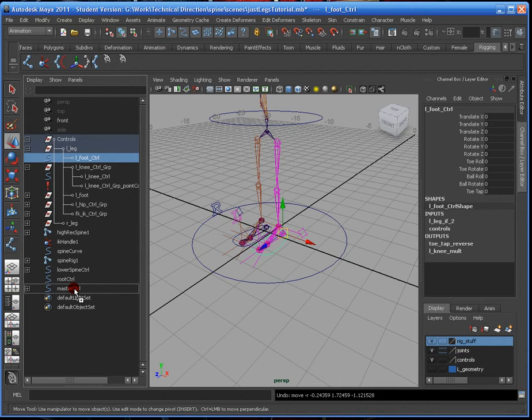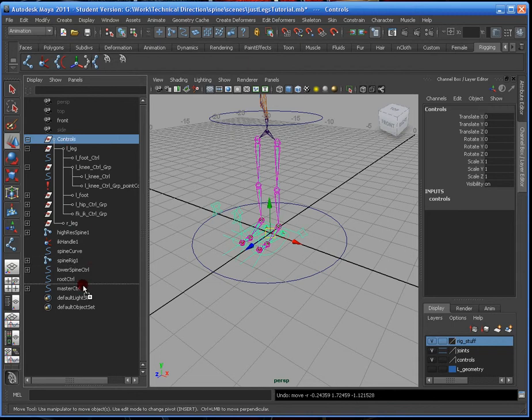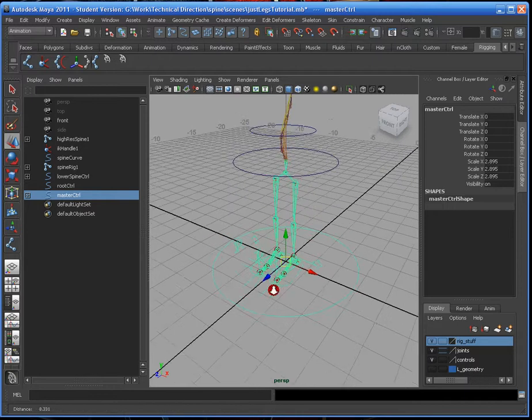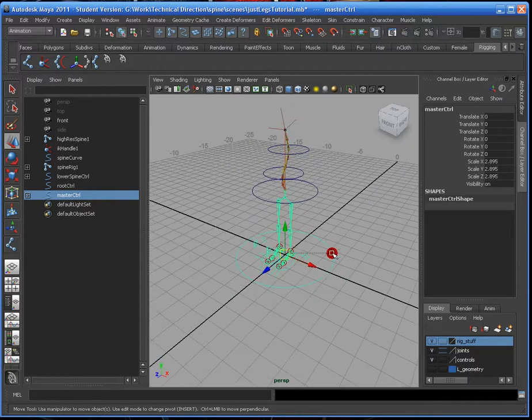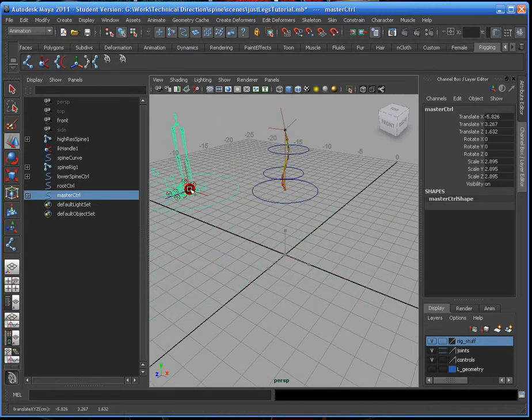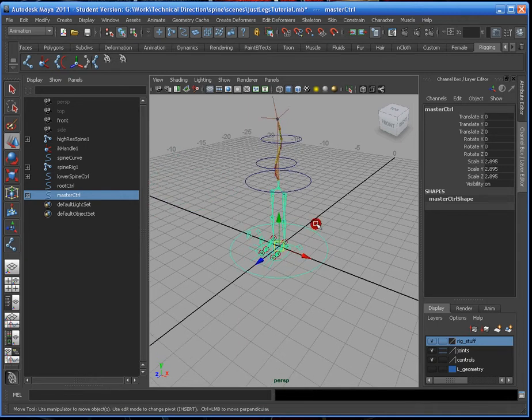But now, what is interesting is that all the controls are in this one group that I've put in under controls. So, technically, all the controls can be under the master control. So, I'm just going to place it in to see if it's going to work, and I'm just going to move it around. And it looks like all the bones go with it. All the controllers, all the spines, everything. Nothing looks really odd.